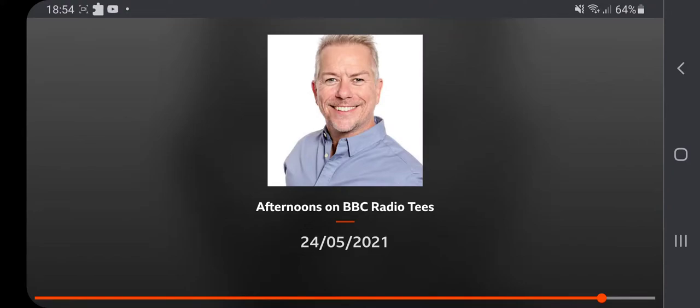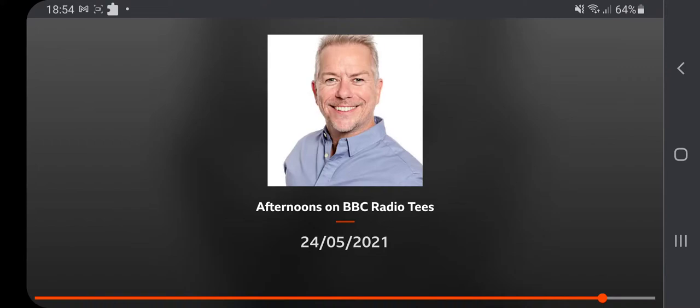Well, family, listeners and colleagues have all paid tribute to North East broadcaster Lisa Shaw, who has sadly died after a short illness, aged 44. A statement from Lisa's family described her as an amazing person who had touched and enriched so many people's lives and had made them better just by being in it. Shawsey was a broadcasting institution in the North East, having moved through the region's commercial radio stations before presenting the morning show at BBC Radio Newcastle.